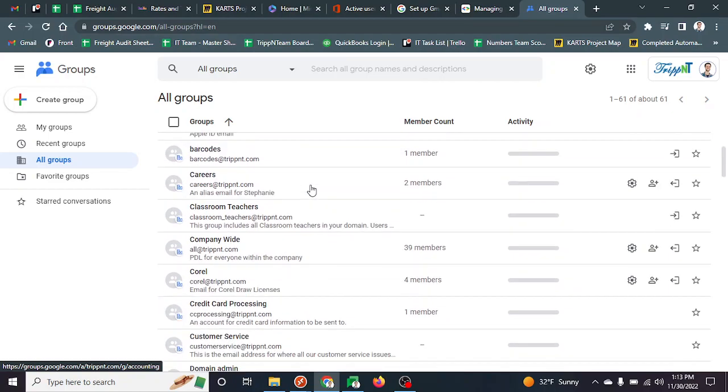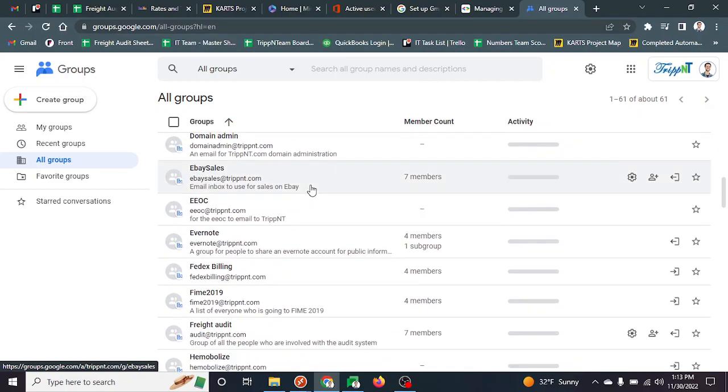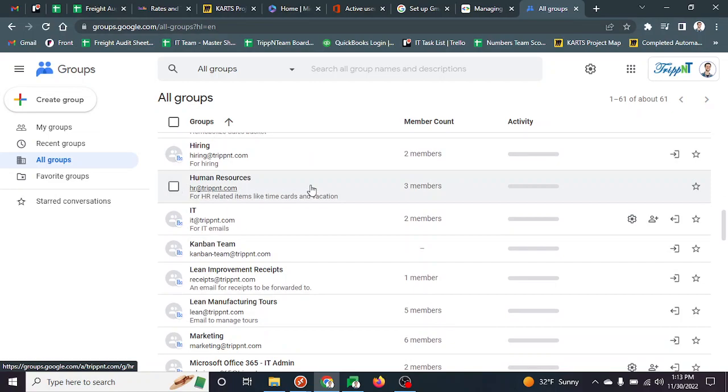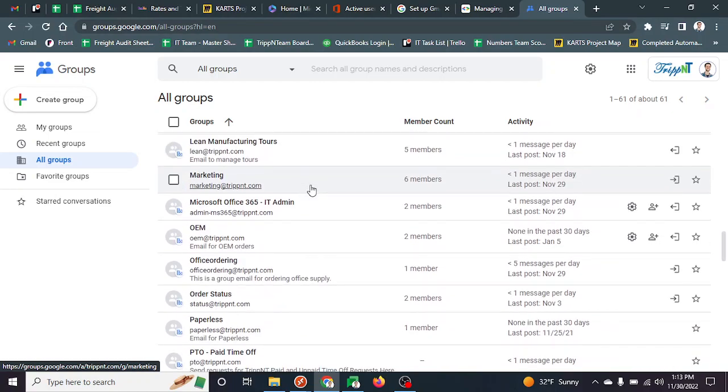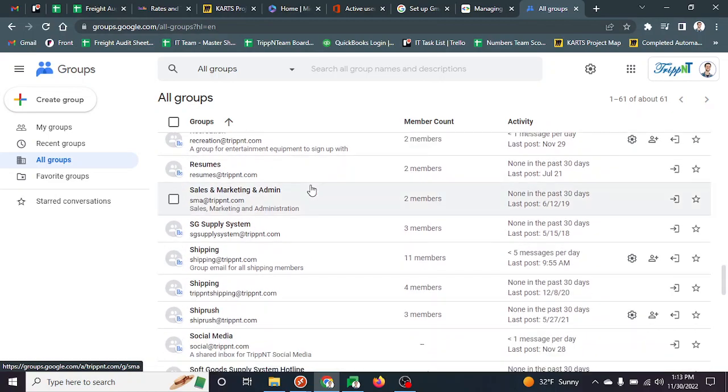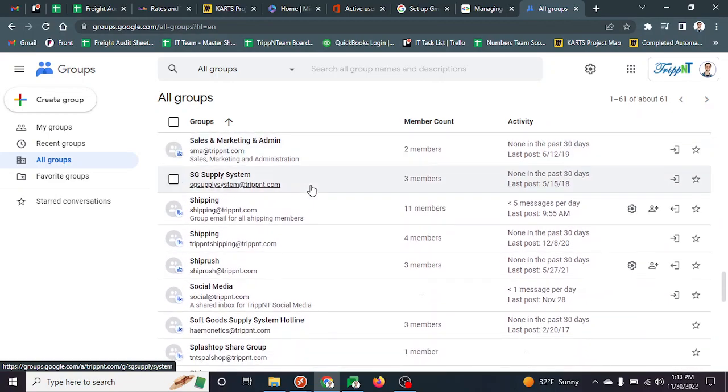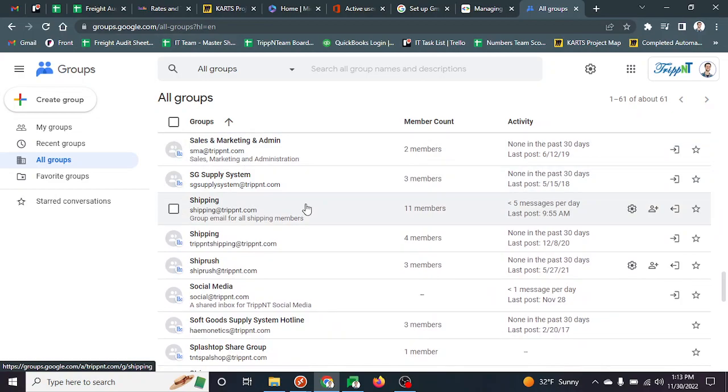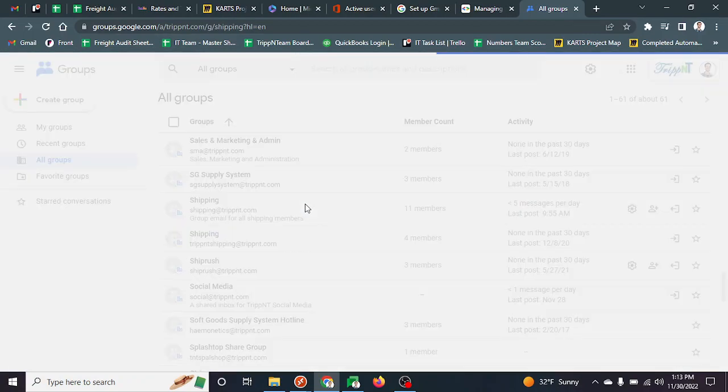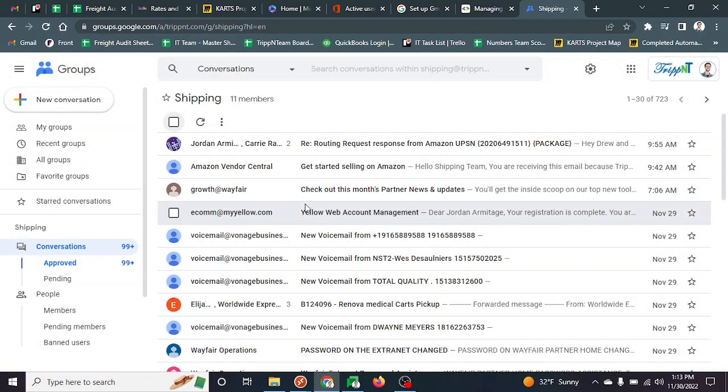Let's say you're part of the shipping group and you missed an email you're looking for and can't find it. Maybe someone sent one off. You can go over here, find the group, and click into it.